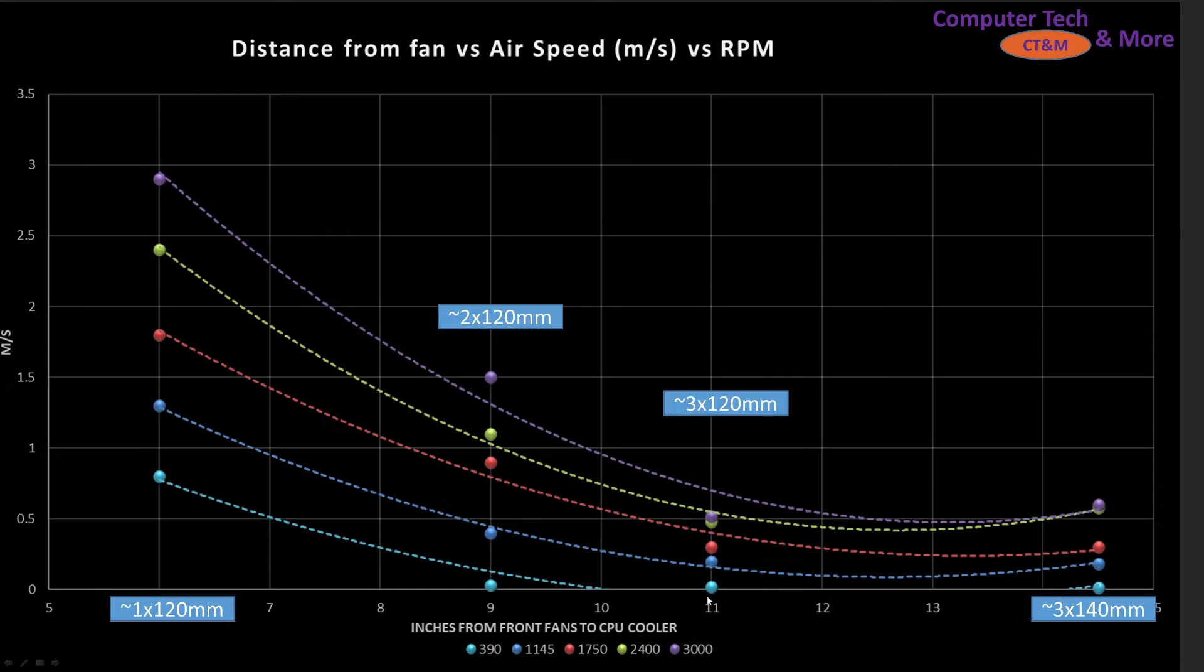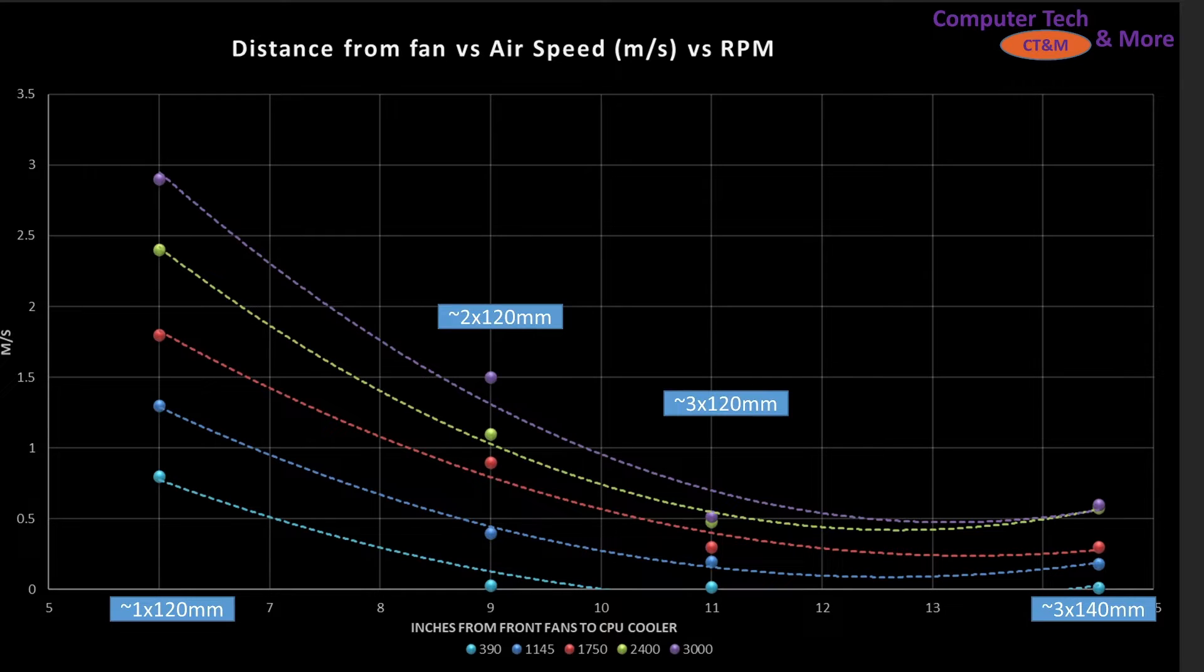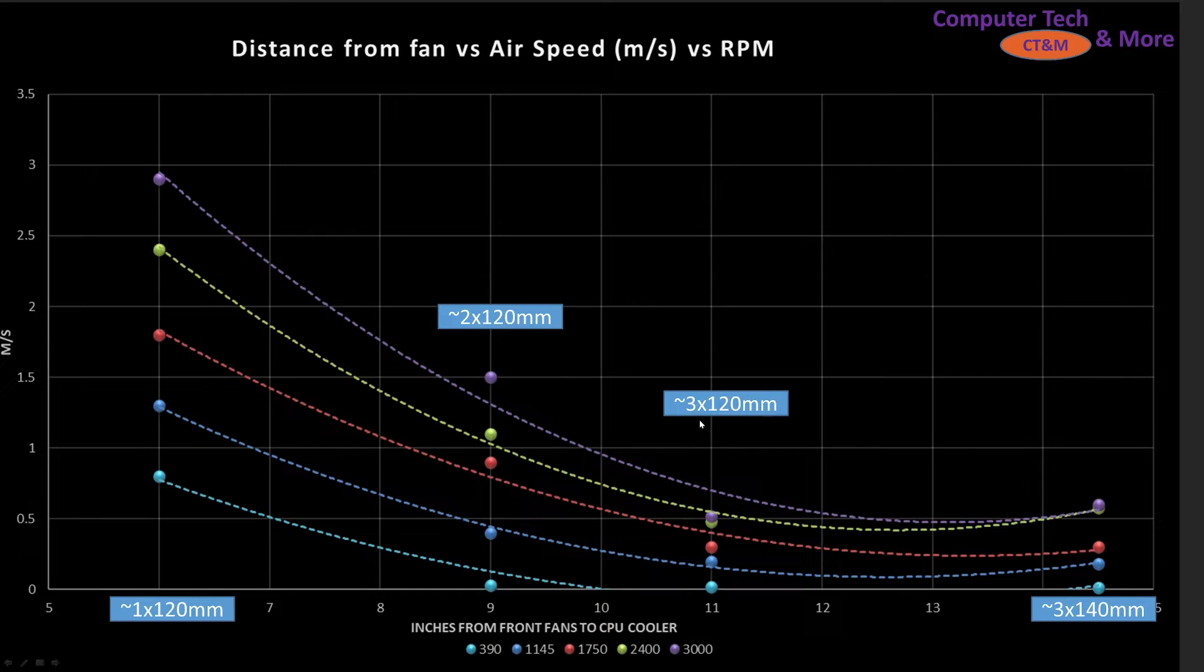Then we've got the 11 inch mark. The 11 inch mark is standard mid towers. Fractal Meshify 2C, Corsair 5000 series, stuff like that. And in that 11 inch mark you'd be able to hold a standard 320 millimeter or a 360 AIO. Something of around that length.